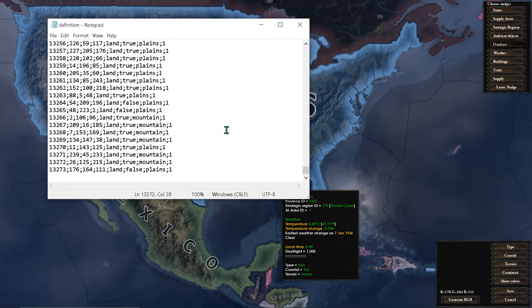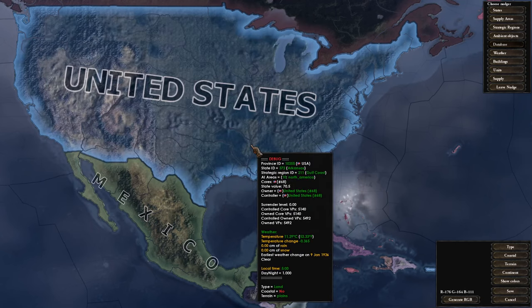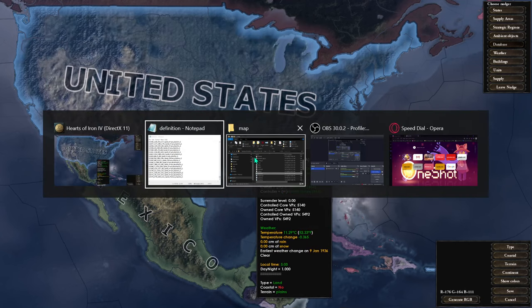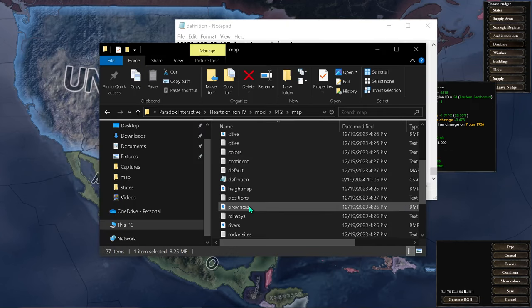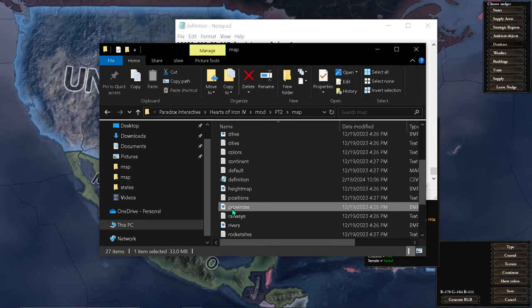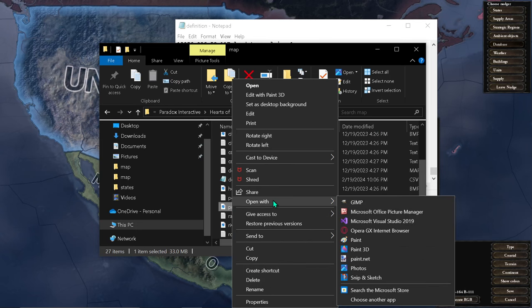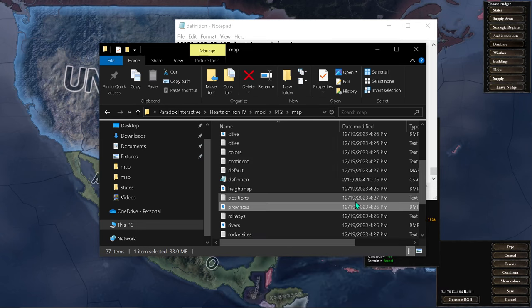Now we can go back. All right, so you're going to open provinces.bmp with GIMP.